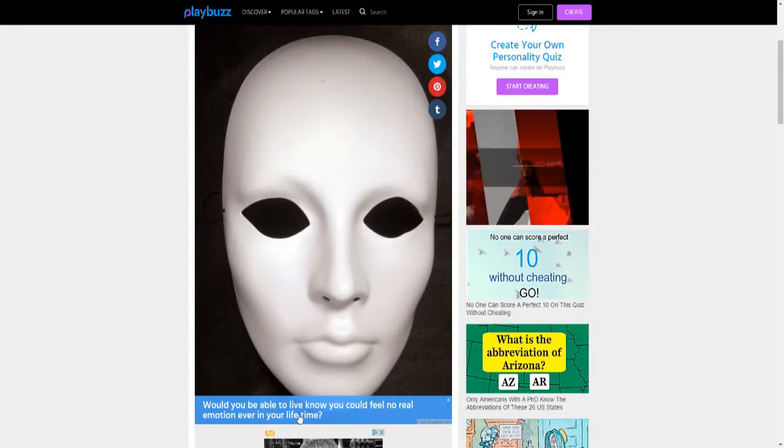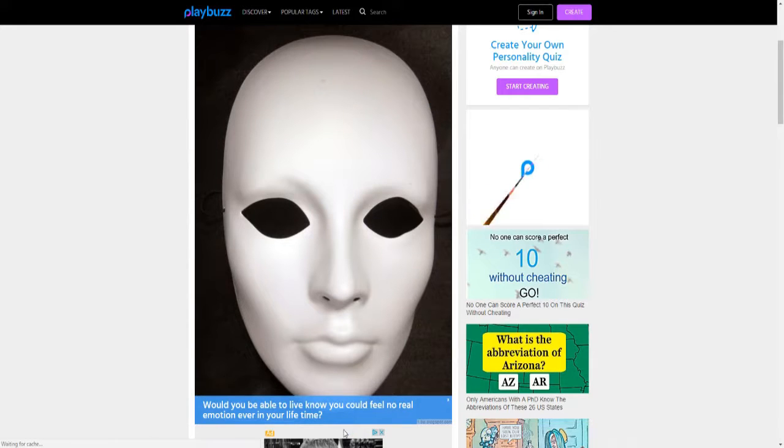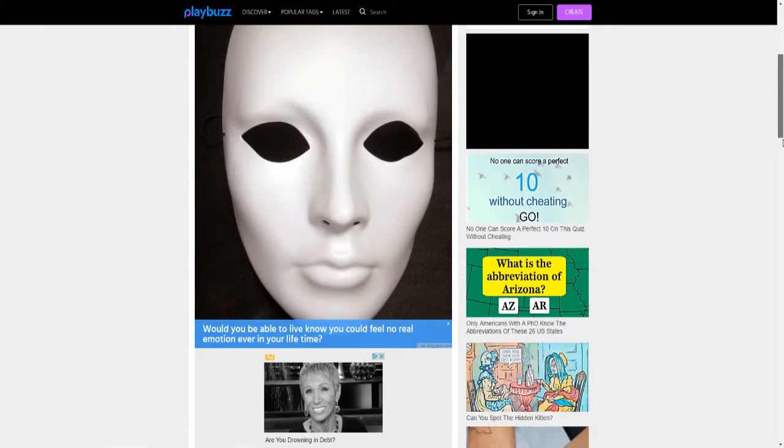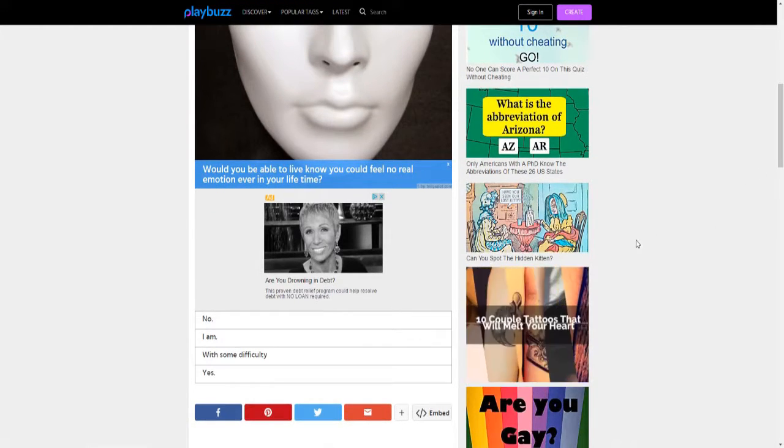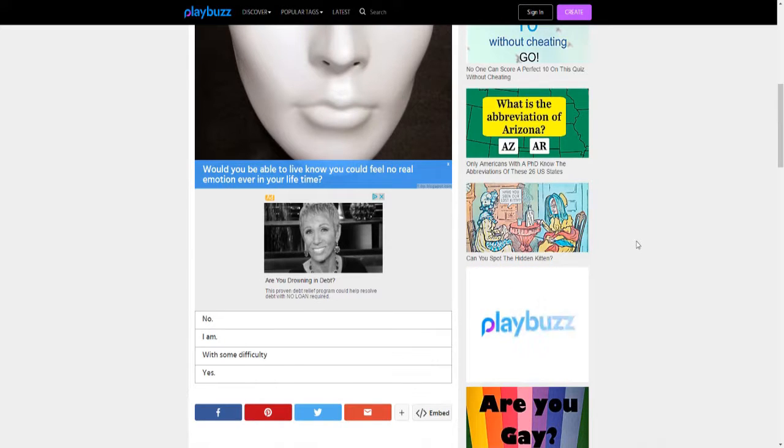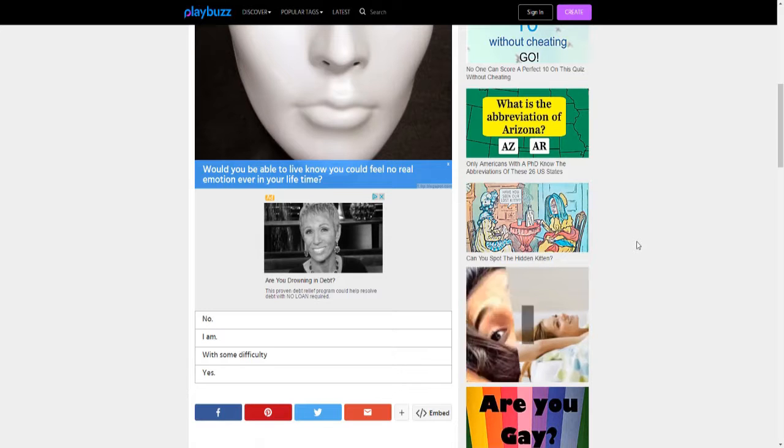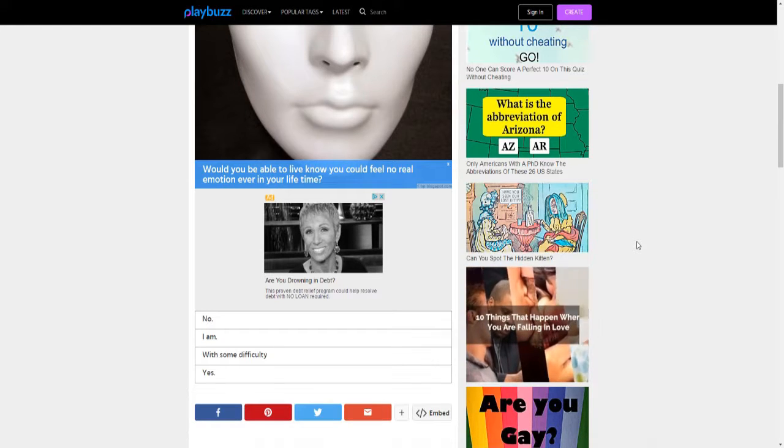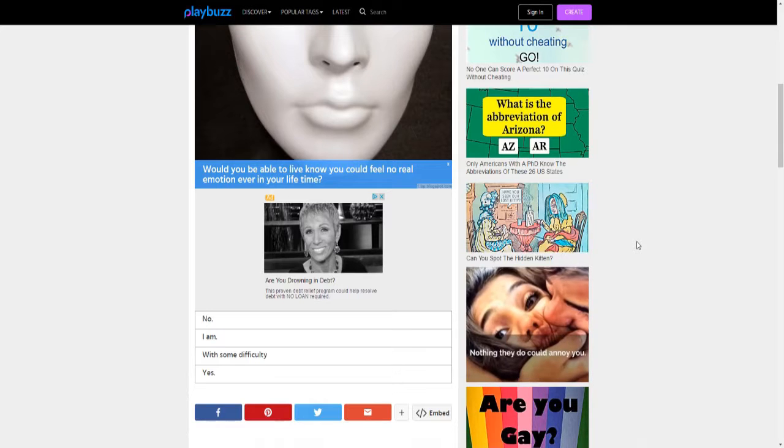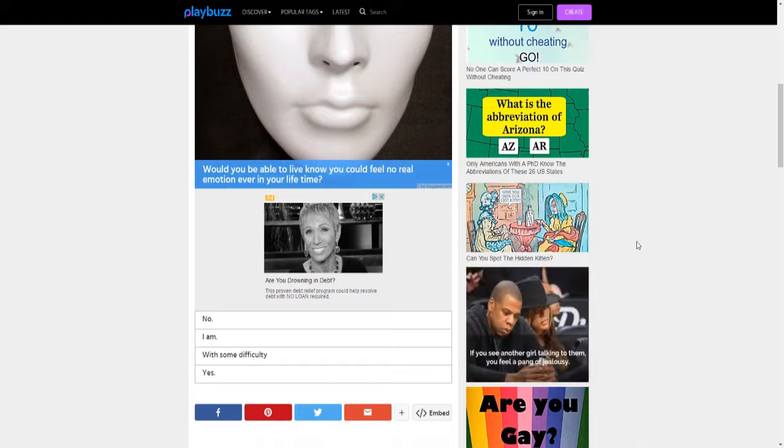Would you be able to live knowing you can feel no real emotion ever in your lifetime? I'm a little dyslexic. Would you be able to live knowing you can never feel... Would you be able to live knowing you can feel no real emotion ever in your life?